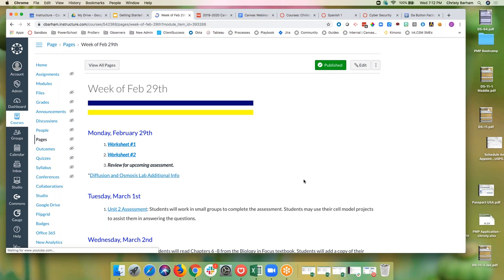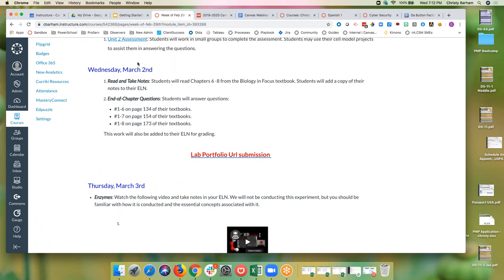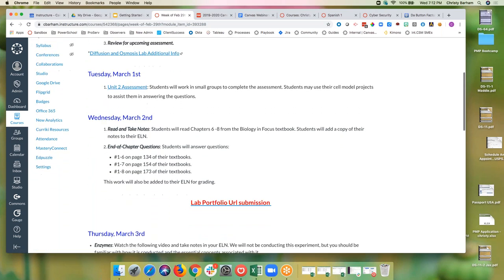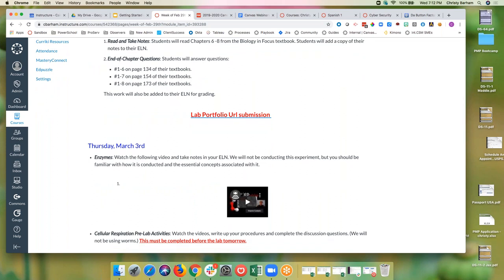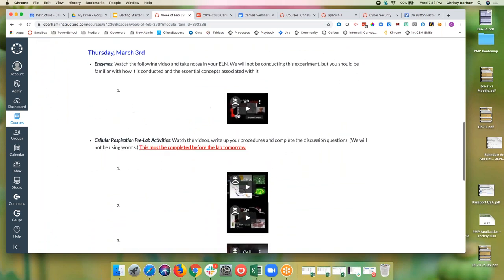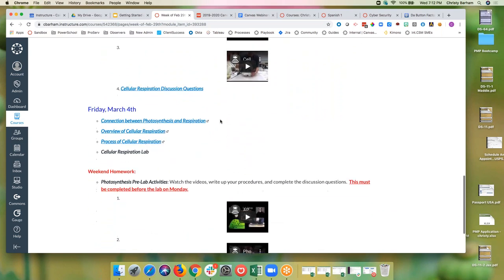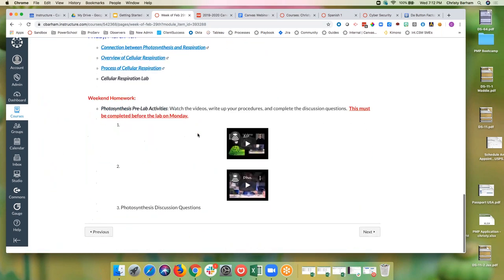Similarly, this teacher uses a weekly page showing not just homework but what they're doing in class each day — including links to things completed online and things in the textbook. She also included videos so students had a good idea of what things would look like as they prepared for labs, plus links to other pages and the weekend homework.